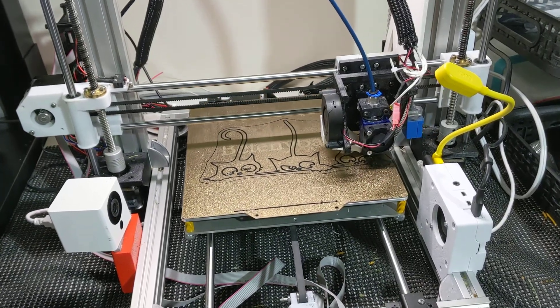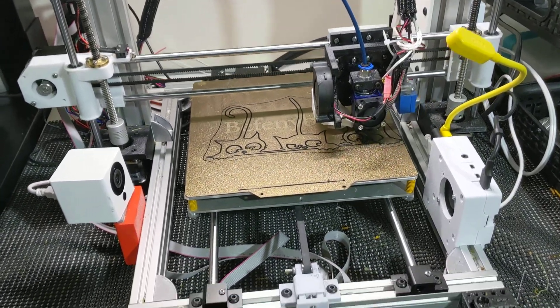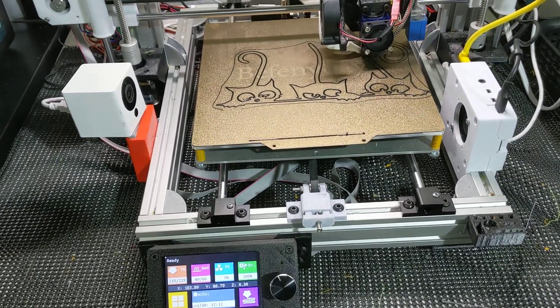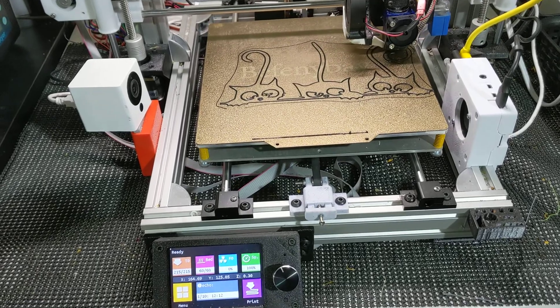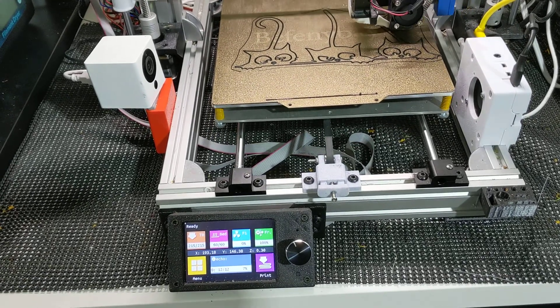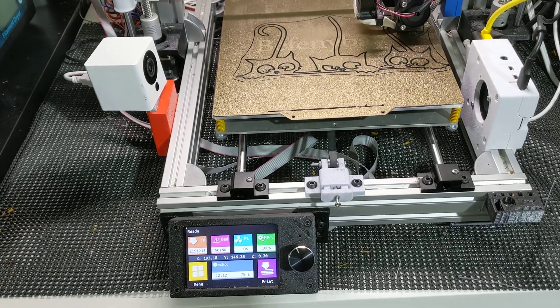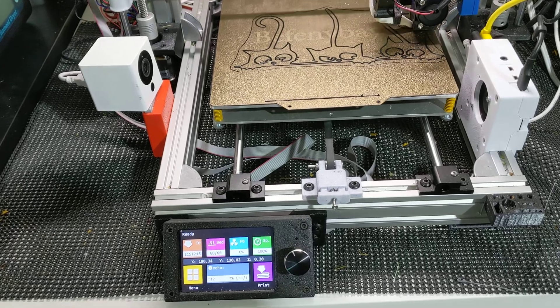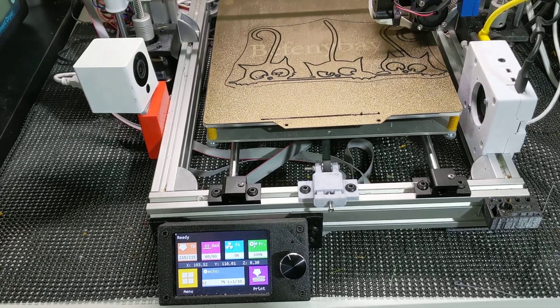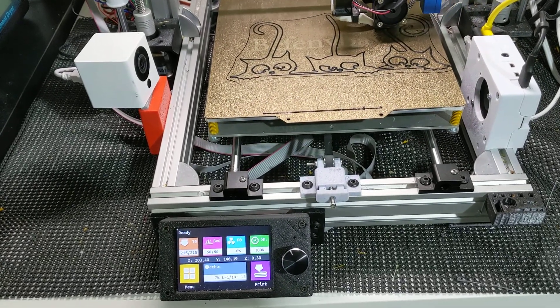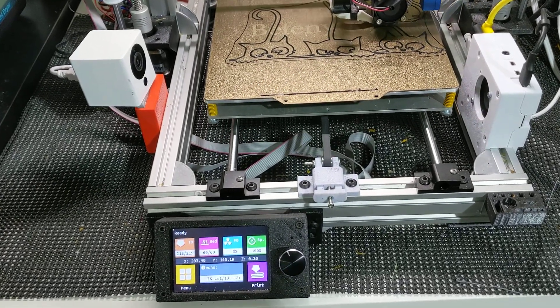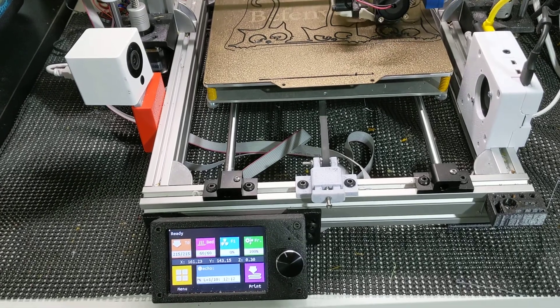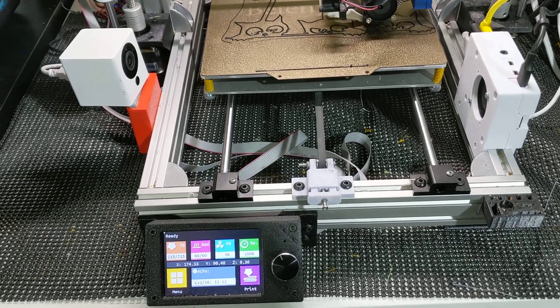I wanted to take you on a quick tour of the upgraded AM8, which was originally an ANET A8. I made a lot of improvements to it as you can tell, some of which you've seen before.